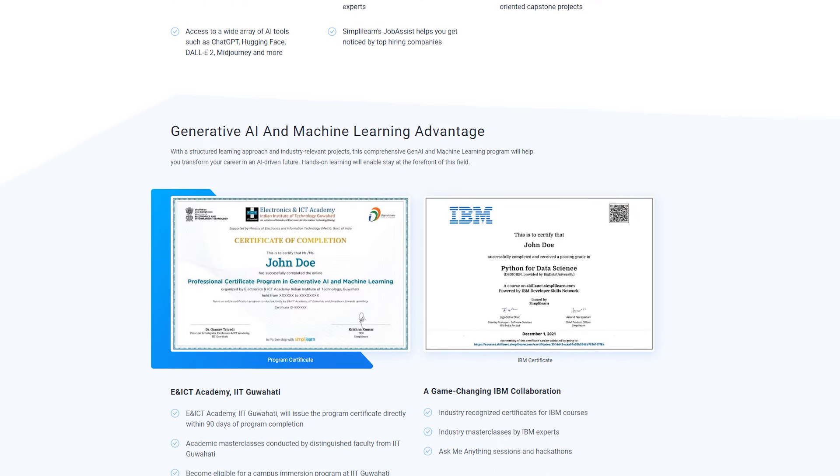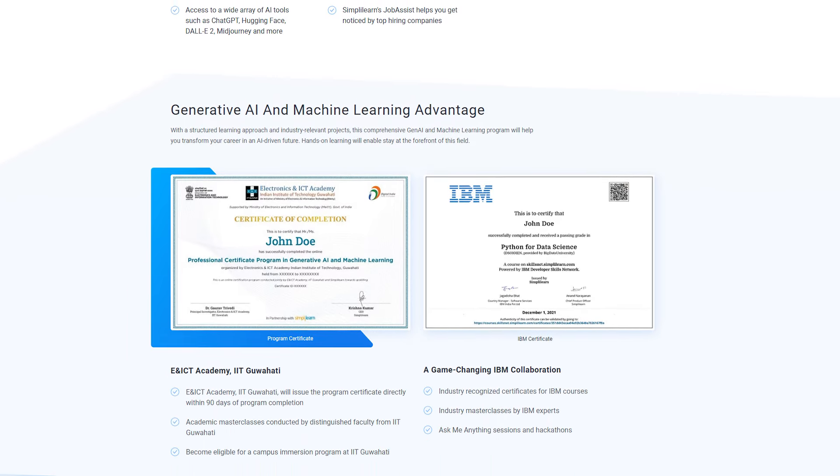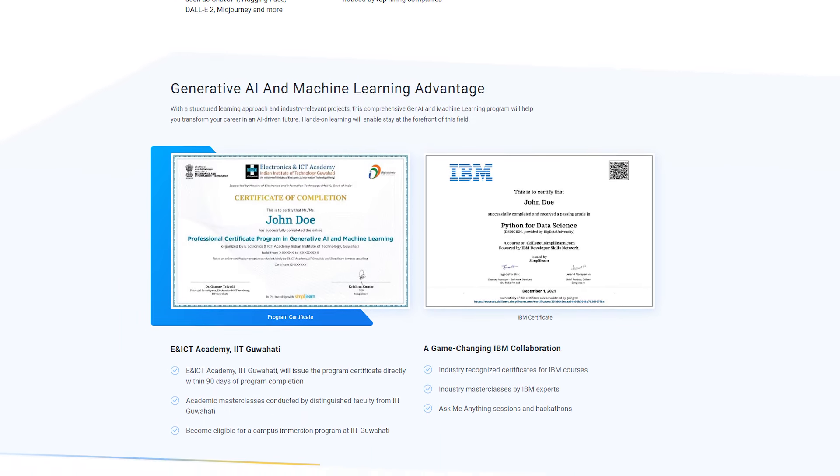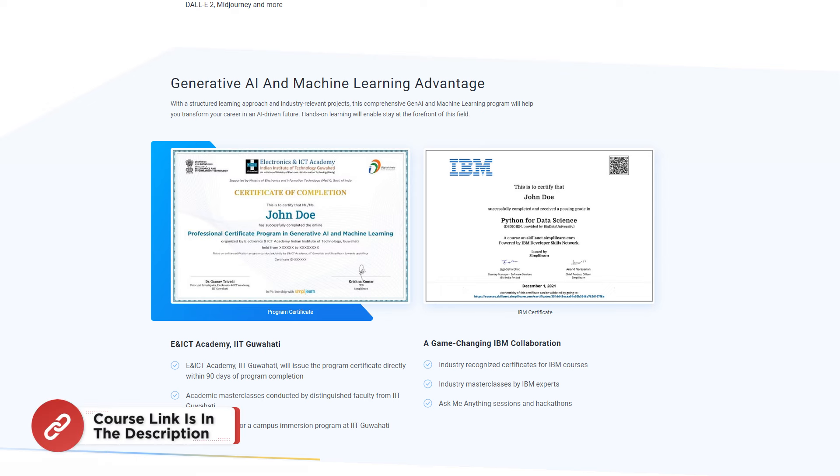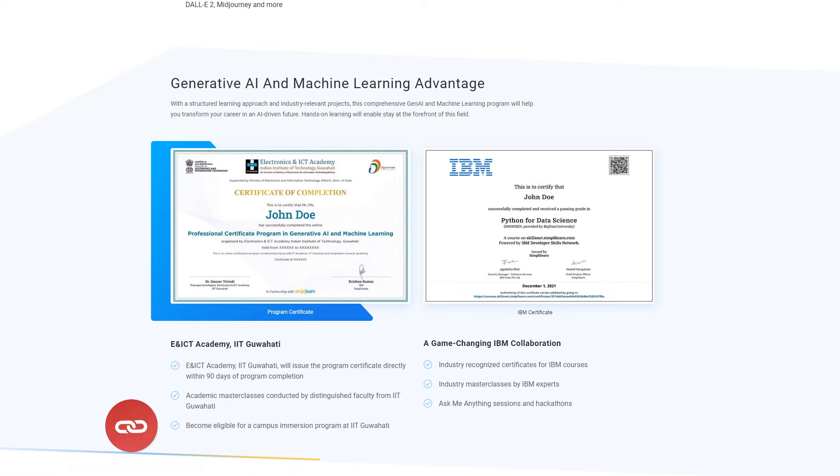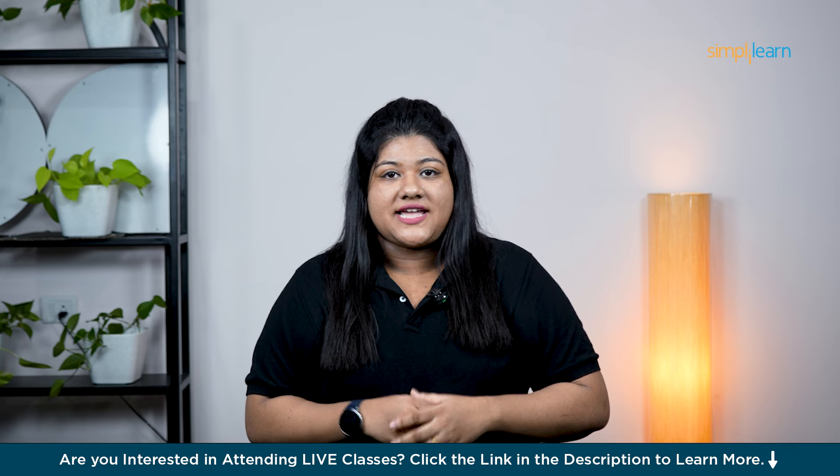Not only will you earn a prestigious Program Completion Certificate from IIT Guwahati, but you will also have the chance to immerse yourself in the campus experience and earn executive alumni status. With Simply Learn's Job Assist, you will stand out to top employers and be at the forefront of the AI-driven future.